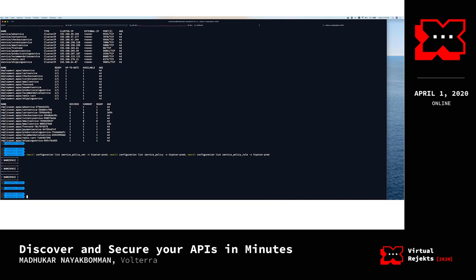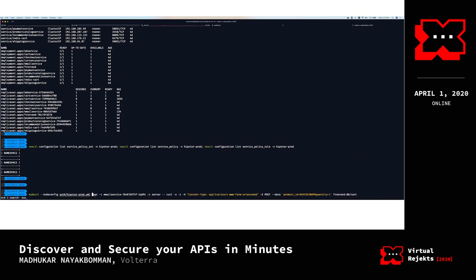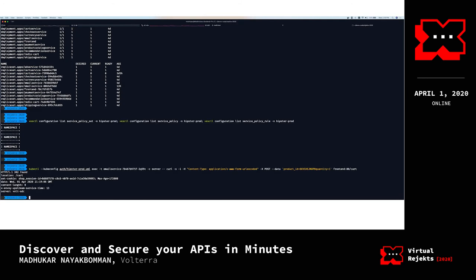Now I want to demonstrate an attack scenario. Let's say an attacker has access to the email service and wants to use it to expose other malicious services. I'm going to run a command that executes into the email service and tries to access the cart service to add a product. Right now, since there are no security policies or whitelist rules enforced, this communication should be allowed — and as you can see, it redirected to cart service, the cookie is set, and the communication went through. This is what we want to block. If you have access to the email service, you shouldn't be able to access any other service beyond what it's supposed to access.